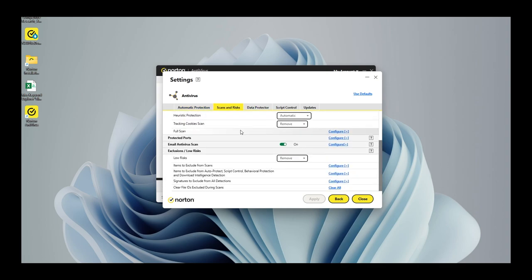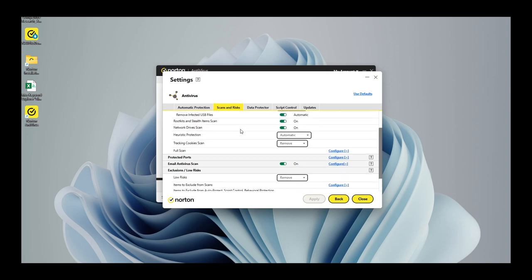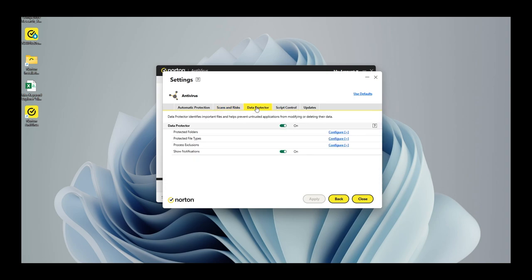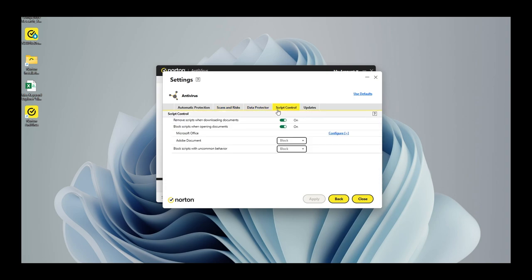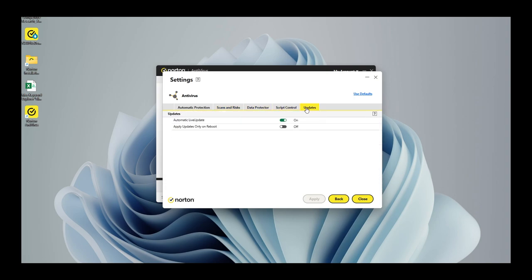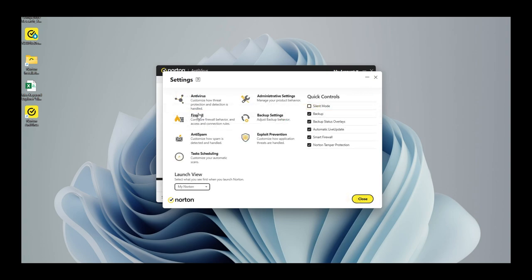In fact, I found the user interface to be intuitive and user-friendly, making it easy for even the most tech-challenged individuals to navigate.